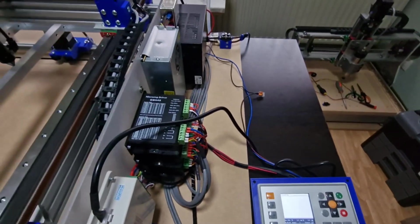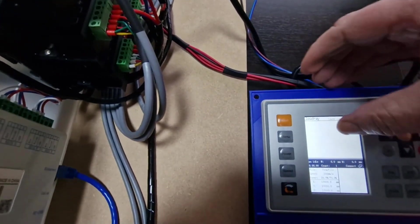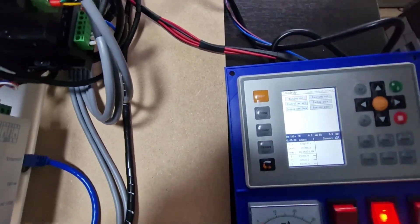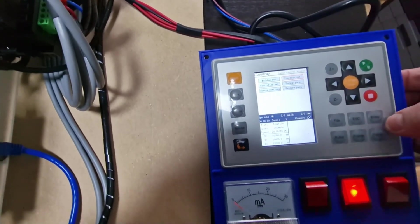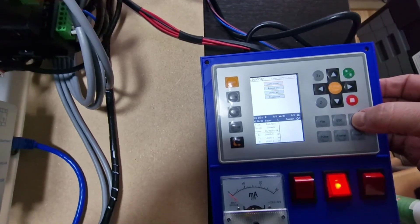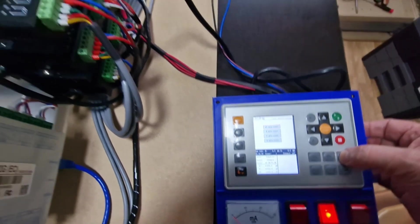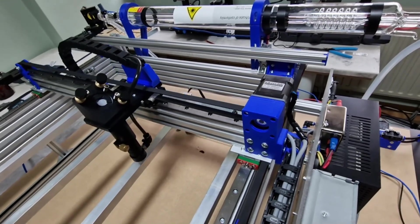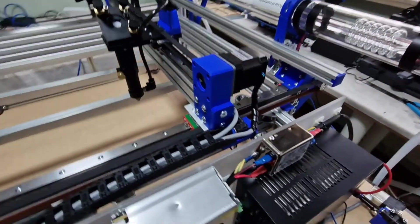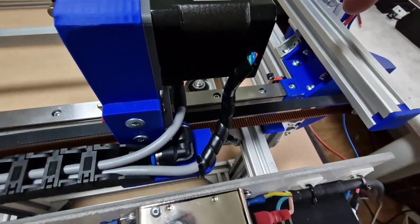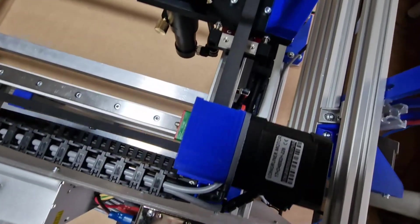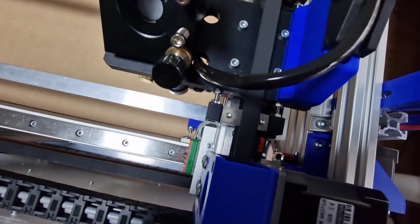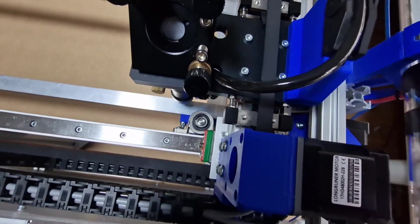I'm gonna show you now menu. I go to function, enter, and I gonna home my machine. As you can see we have here at the end limit switches. I hope you see them. You heard the click.